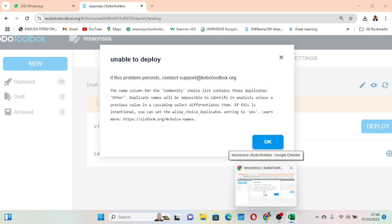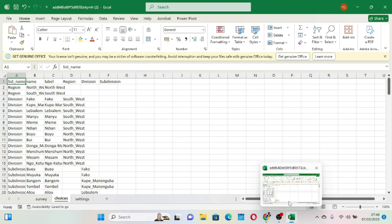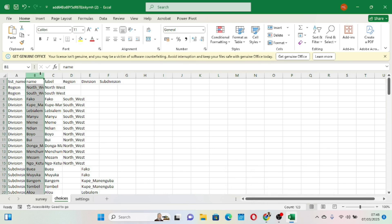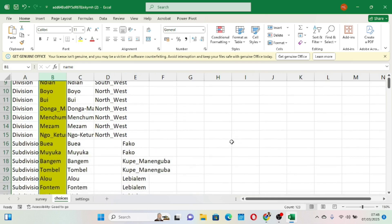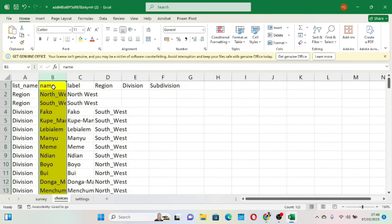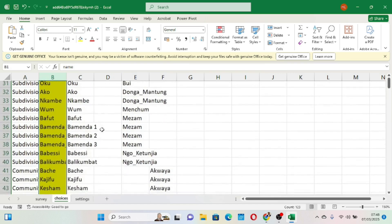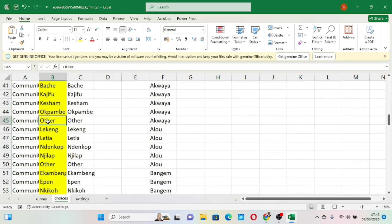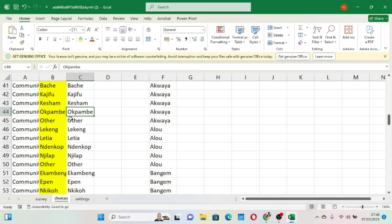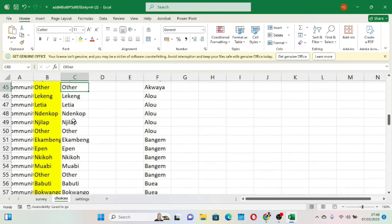There are three sheets in this workbook: survey, choices, and settings. When we go to the choices sheet, we can see the community choice list. The prompt says the name column for the community choice list contains this duplicate, and the duplicate is 'other'. I'm going to go there now and highlight it in yellow so you can see. Under this community column you can see the duplicates — 'other' appears multiple times.